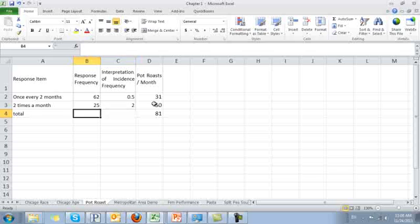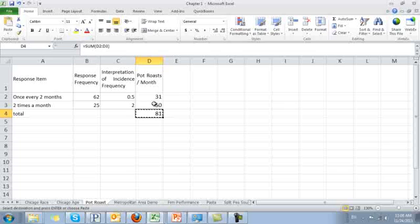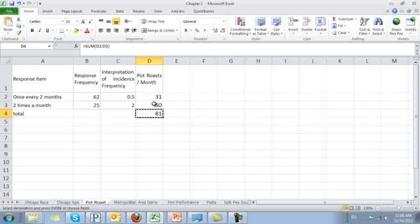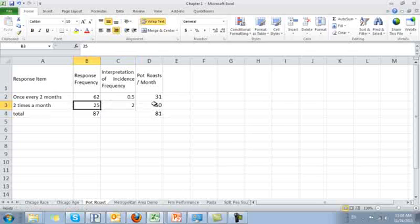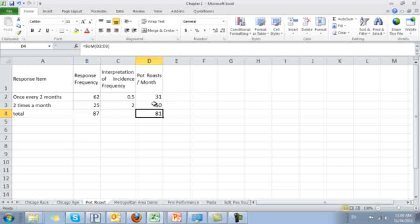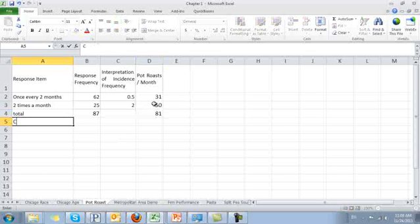How many people are in my sample? It's the sum of 62 and 25, which is 87. So 87 people in my sample are buying 81 pot roasts a month on average. So I have my Category Incidence Frequency — CIF. I know I have 81 pot roasts being sold to 87 people, so on average I am selling 81 divided by 87, which equals 0.93 pot roasts per person. That's my Category Incidence Frequency.